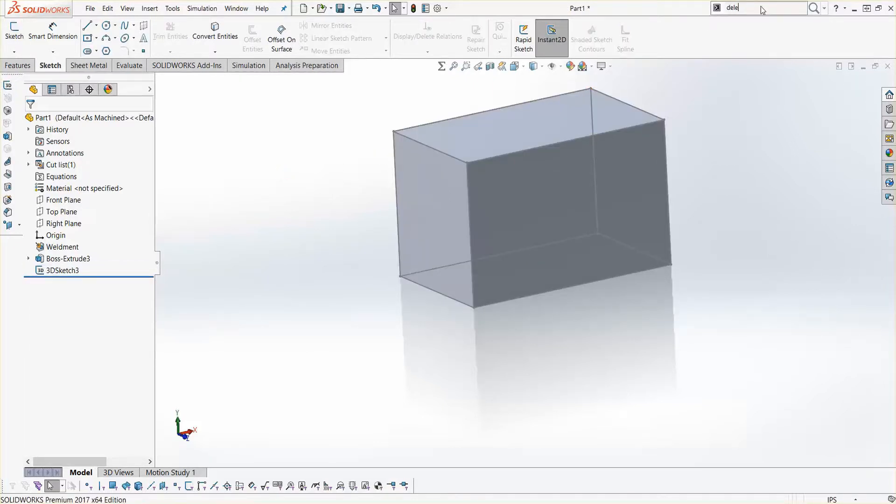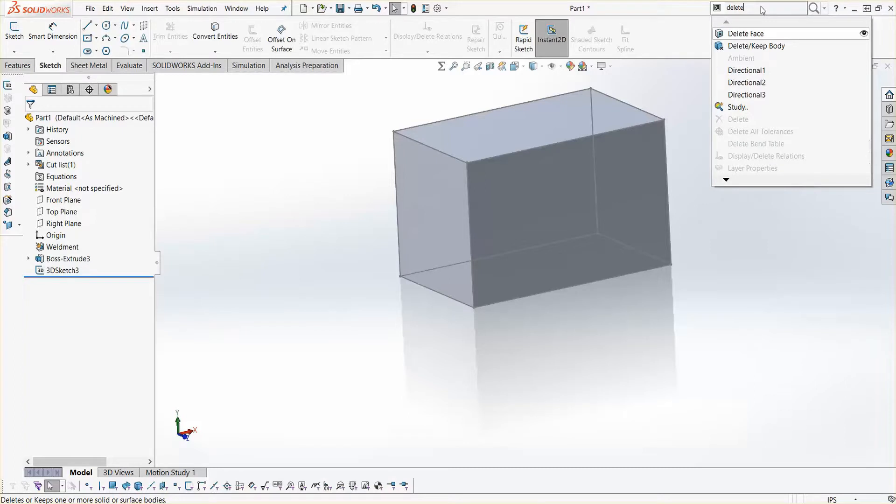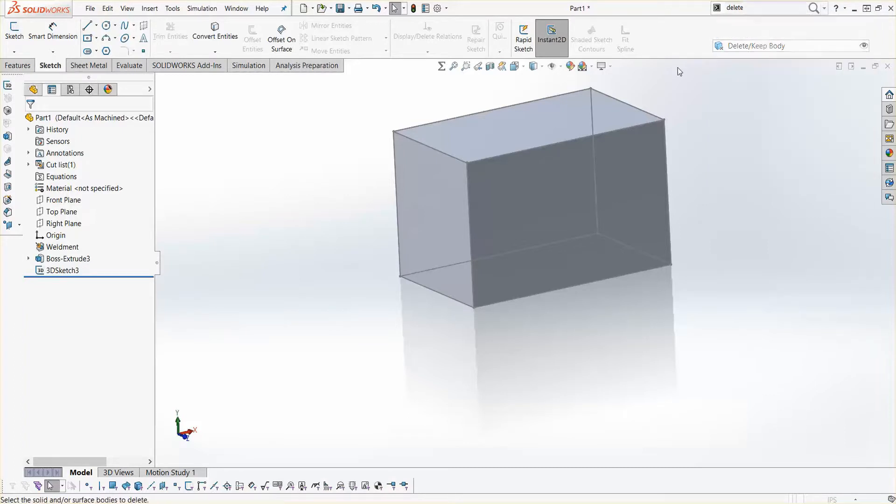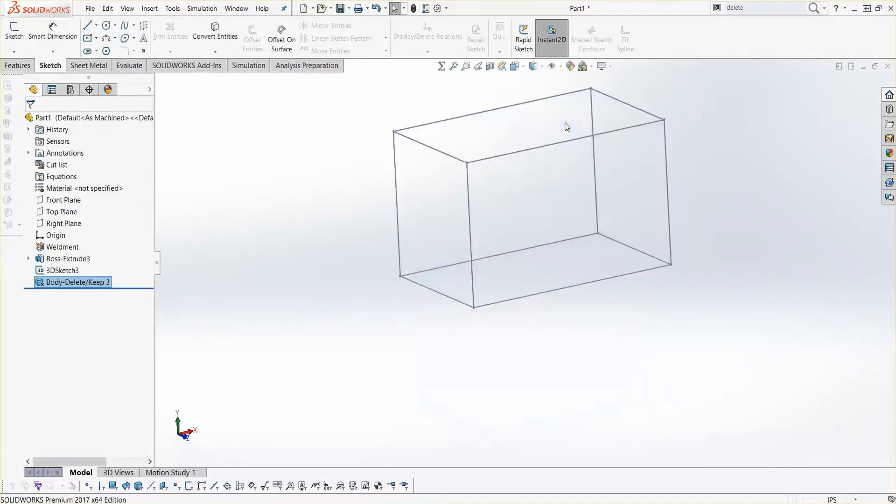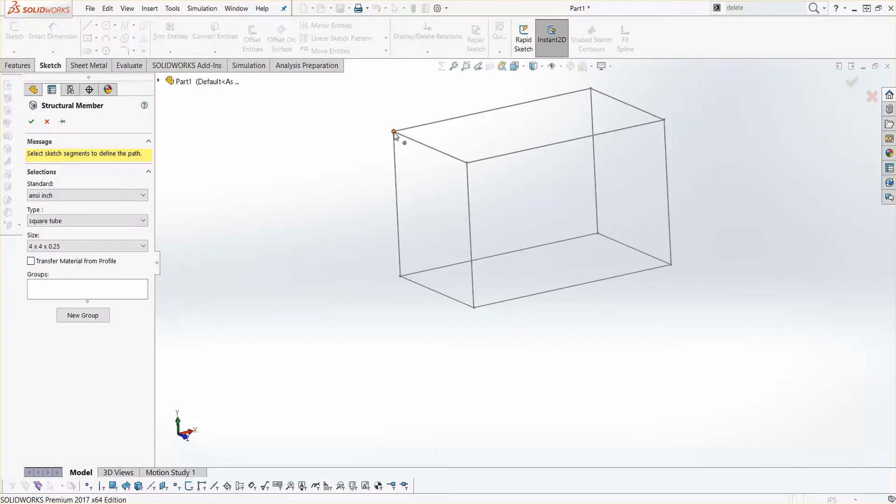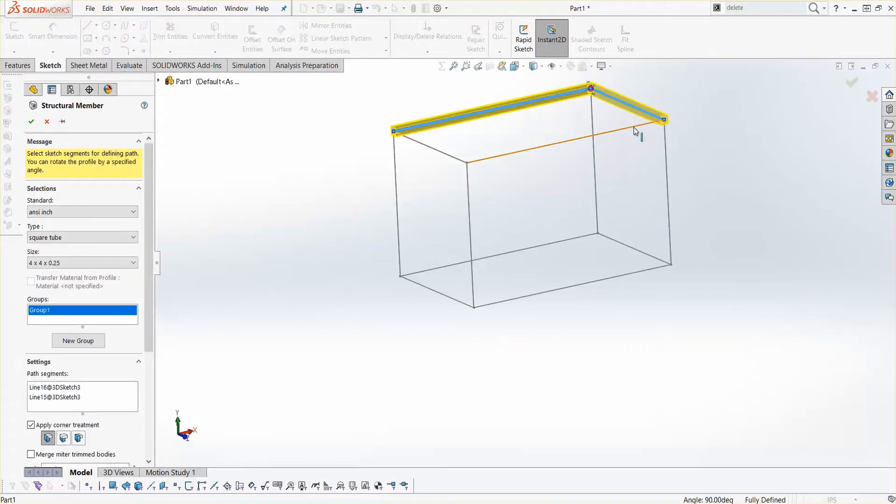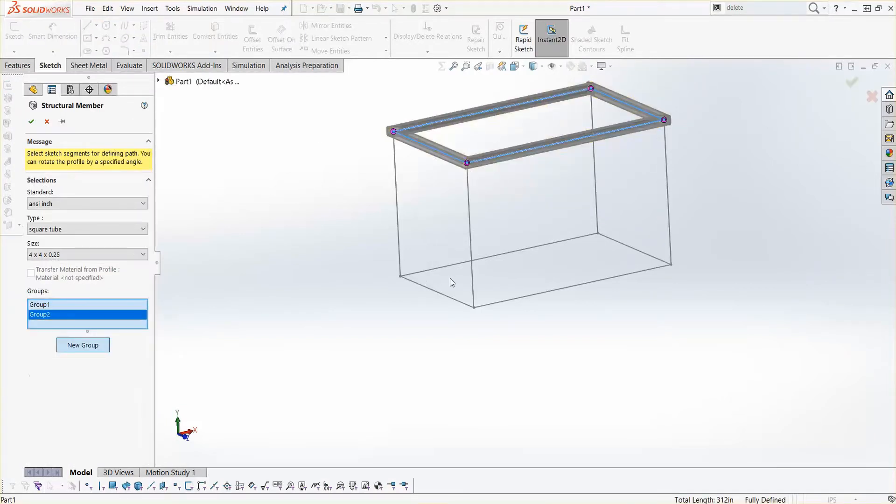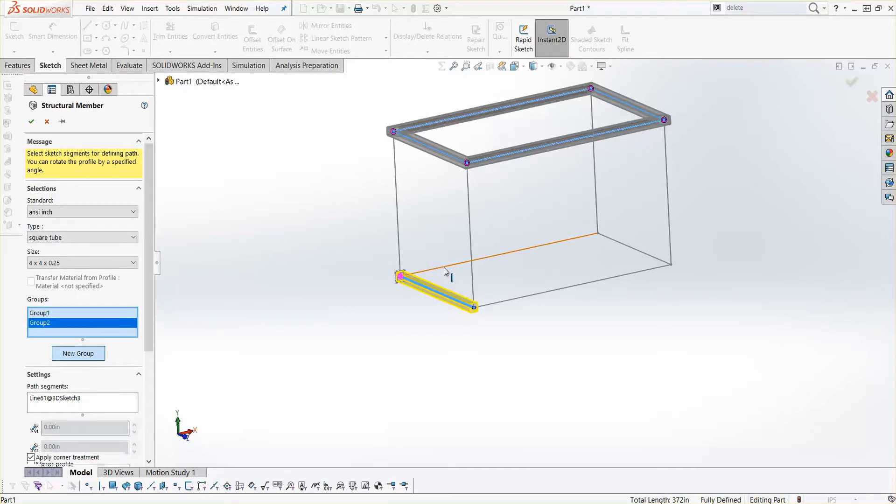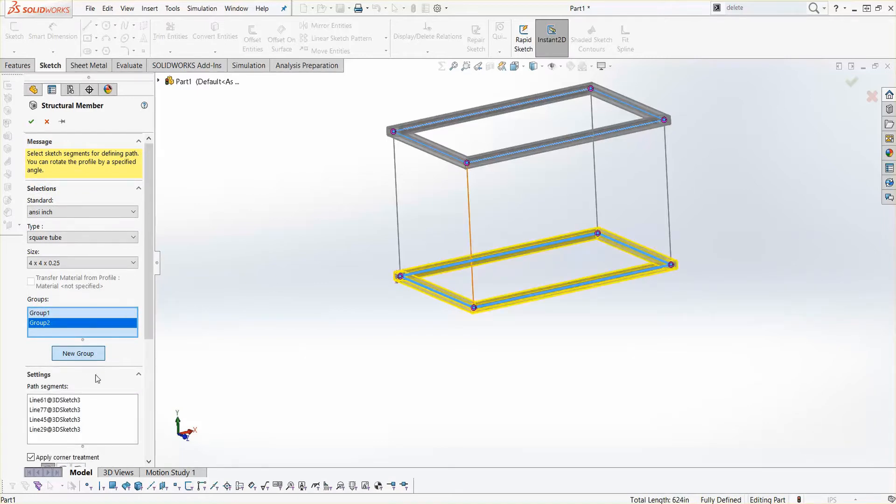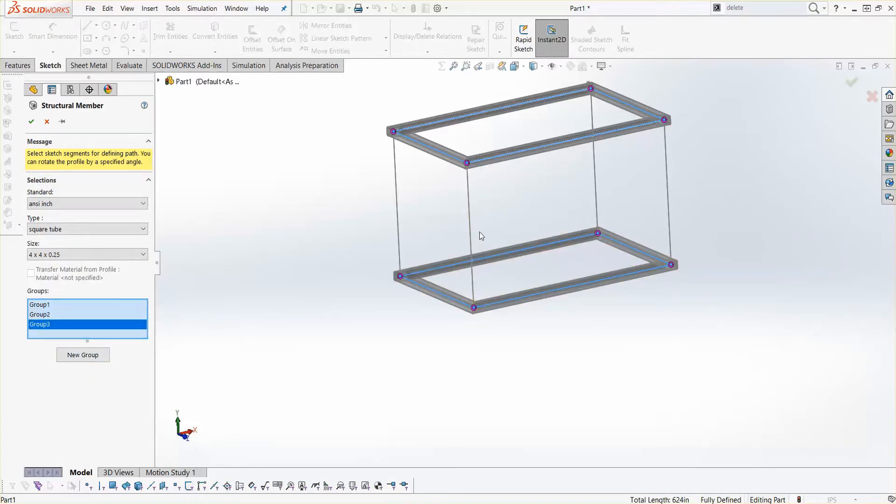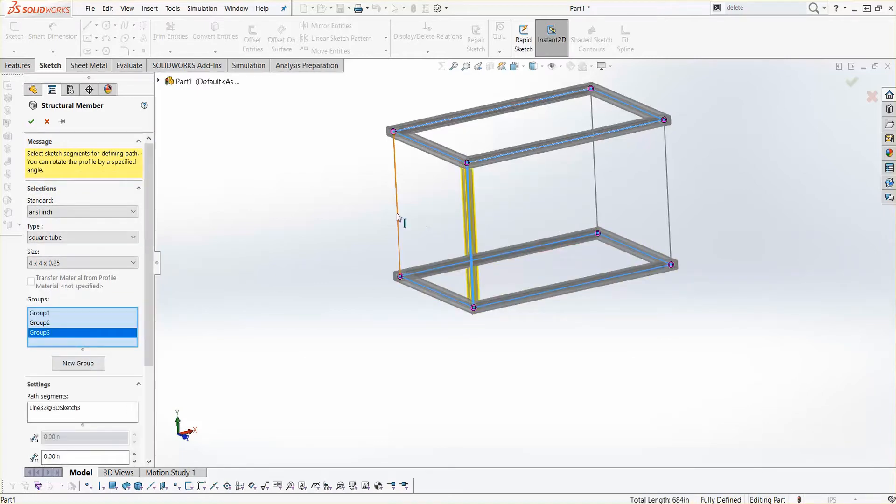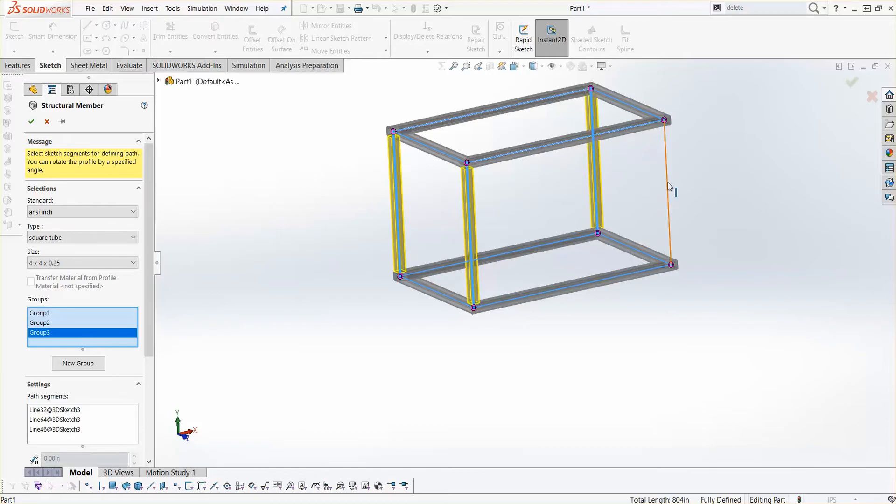With my sketch defined, I can now delete the solid body, leaving me with only the sketch that I can use for my structural members. After selecting what type of structural members I want to use, I've finished creating a quick and easy weldment. If you need to adjust the size, simply double-click or edit the original features to change the size of the block.